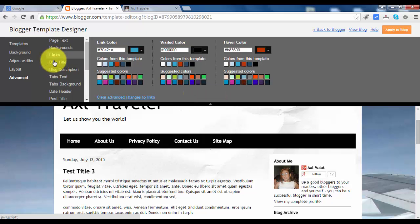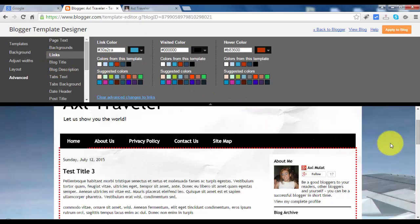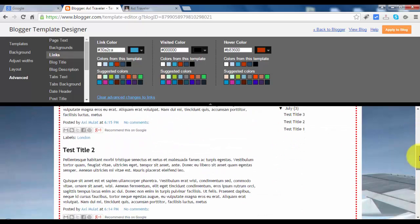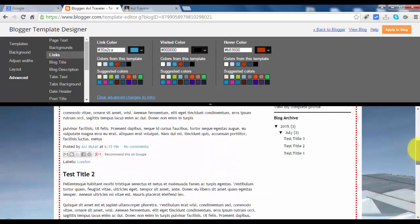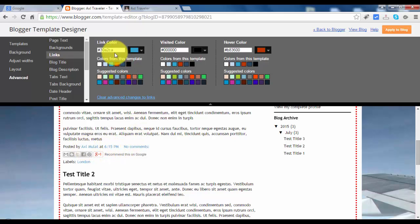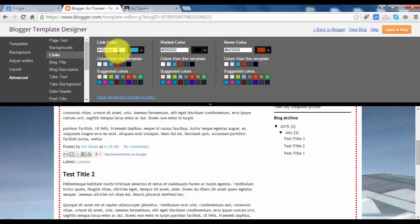Links. You can change the links through here. This color link corresponds to this link color. If you want to change, just choose the color here. But I think this color is good.